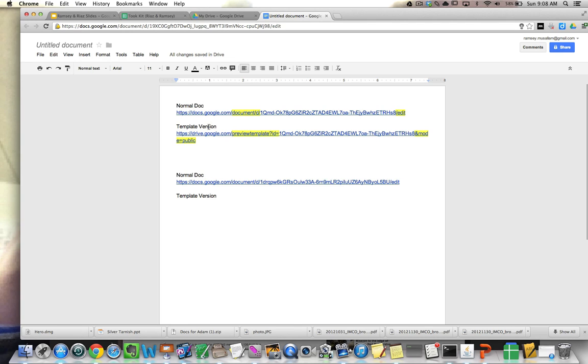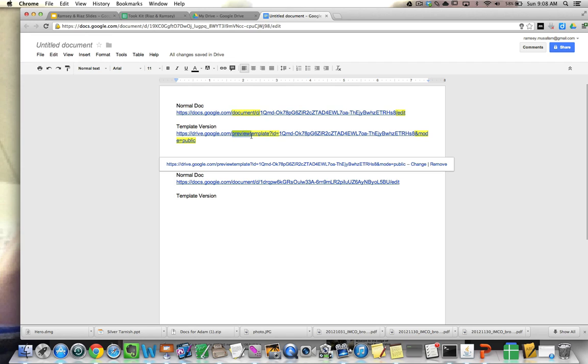So up here to google.com, you see this document slash lowercase d slash. You need to replace that with this preview template question mark ID equals.